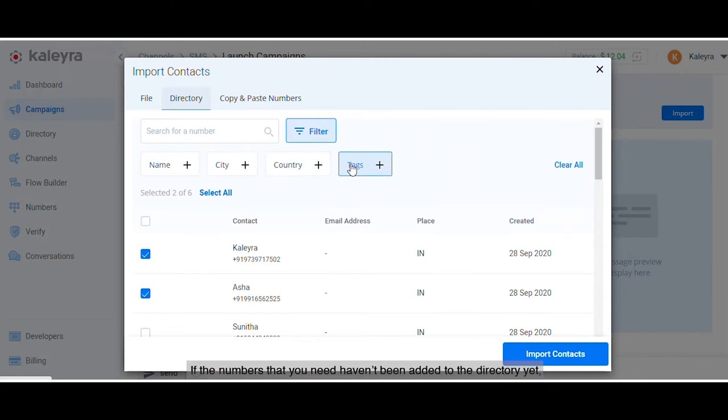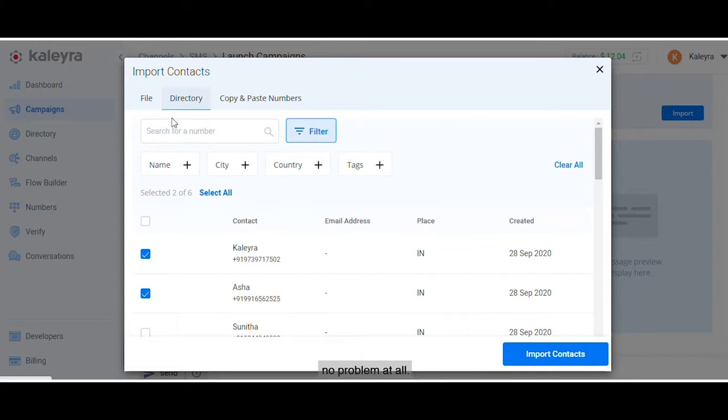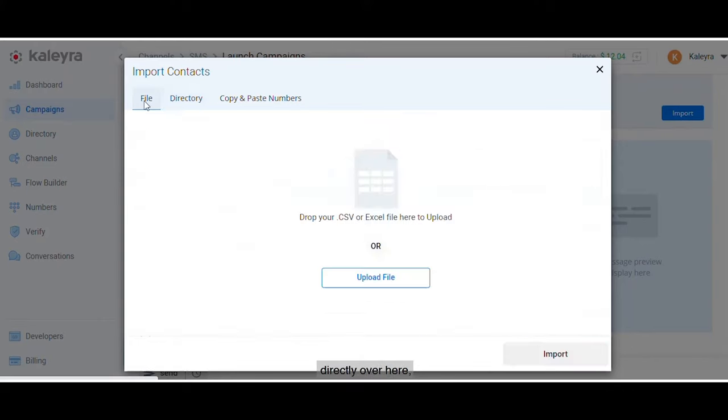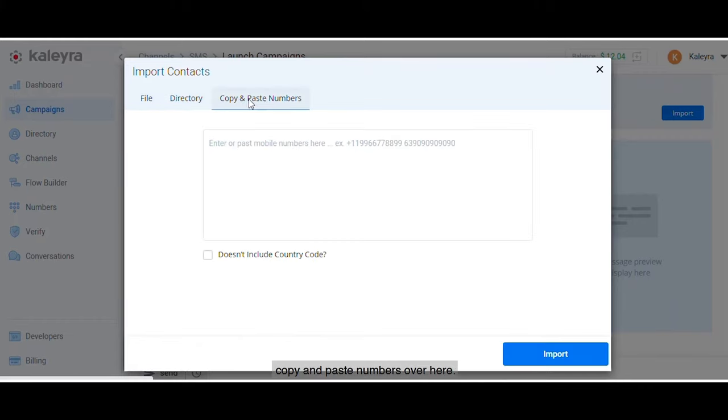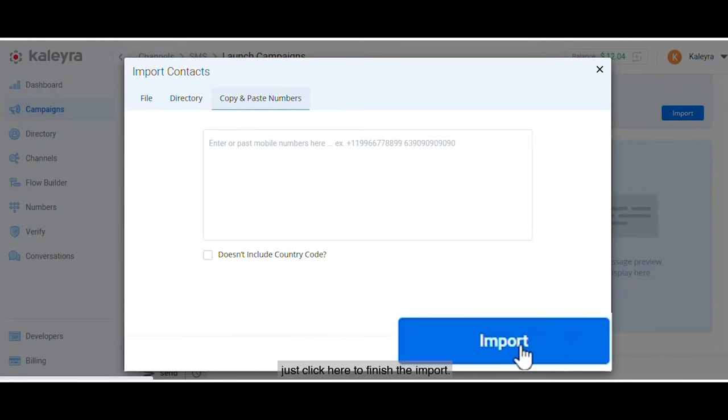If the numbers that you need haven't been added to the directory yet, no problem at all. You can upload a file directly over here or copy and paste numbers over here. When you're done, just click here to finish the import.